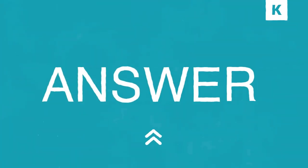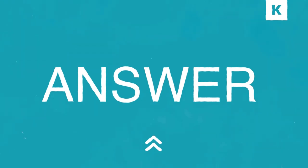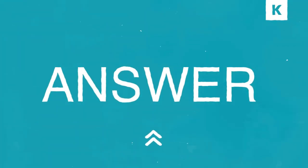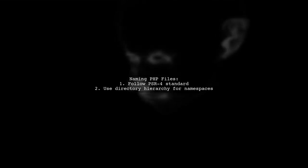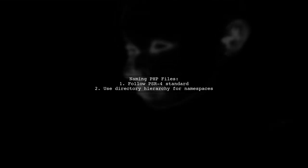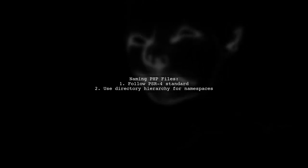Let's now look at a user-suggested answer. When naming PHP files, it's recommended to follow the PSR-4 standard, which uses a directory structure to represent namespaces. This helps in organizing your code effectively.